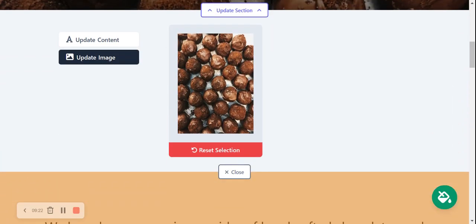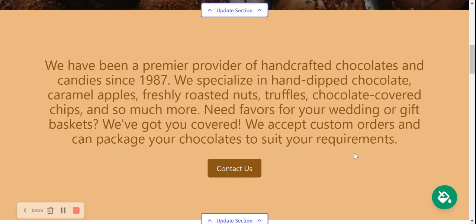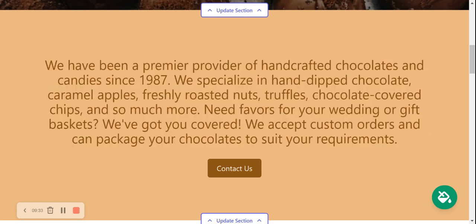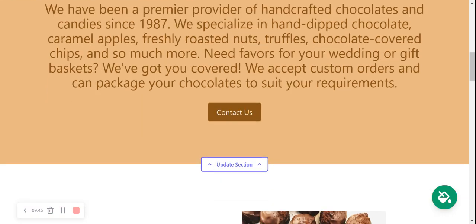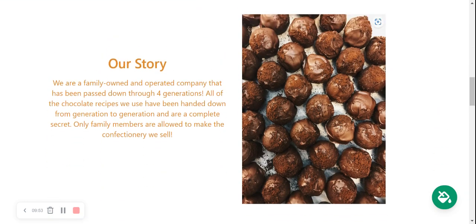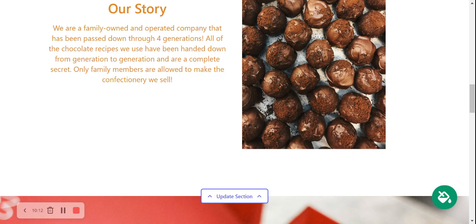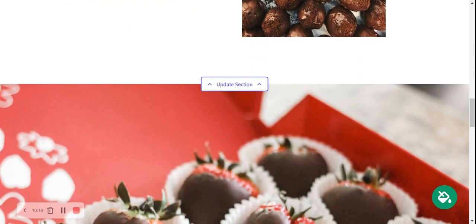That looks absolutely amazing — visually beautiful! Moving to the next section, which has been pre-written: perhaps you didn't start hand-crafting chocolates in 1987 and you're a new chocolate shop that started in 2020 or 2021 — you can amend this by clicking Update Section. This is the About Us section, where you describe how you started your chocolate shop. Get creative — your customers want to hear your story. You can also update the image by selecting a chocolate picture from your device or choosing from hundreds of free images.